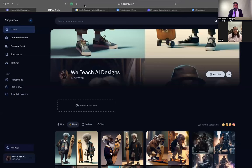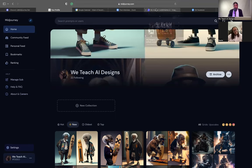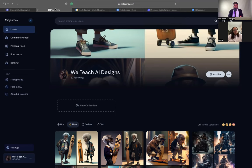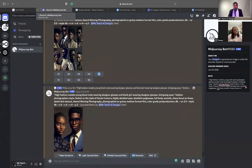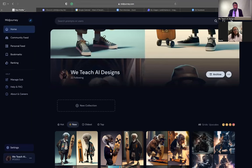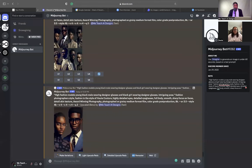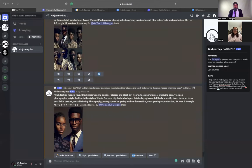We're starting at the homepage here on MidJourney. I always open up a second tab, and that second tab is what you're actually going to use to create your designs — and that is Discord. The same login information that you use for We Teach AI Designs, you're going to use for creating a Discord channel.